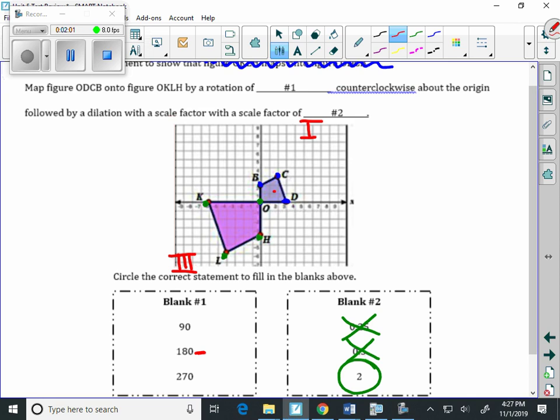I don't want to pick letter O. I'm going to pick a different letter. It does not matter. Let's try C. And C is 2, 3. That's its ordered pair.